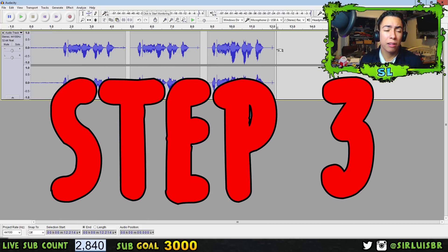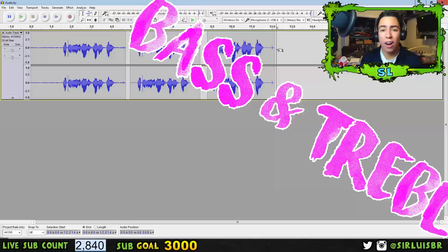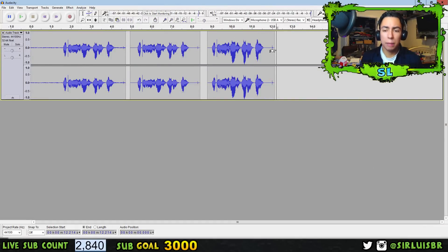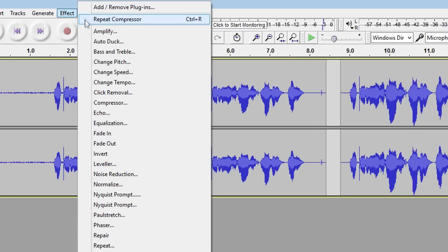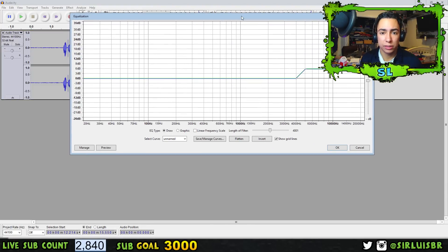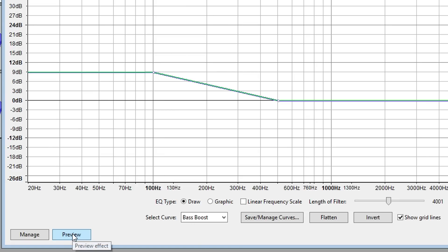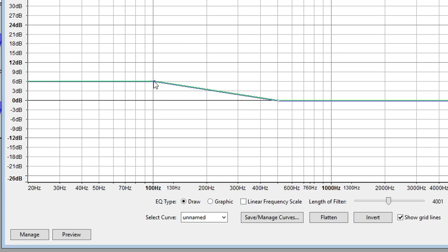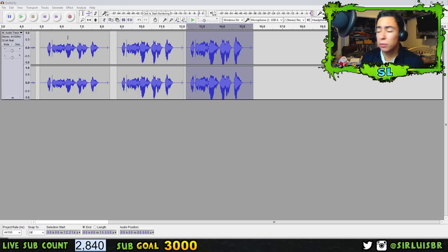Step number three is probably my favorite because it makes your voice sound really smooth, nice, and comfortable — like you're in that person's room. It gives a lot of presence to your voice. Select the whole audio, go to Effect > Equalization. First, we're adding the bass boost. Go to Select Curve, choose 'Bass Boost.' You can preview it. I like to bring it down about halfway — that makes it sound really nice. Press OK.